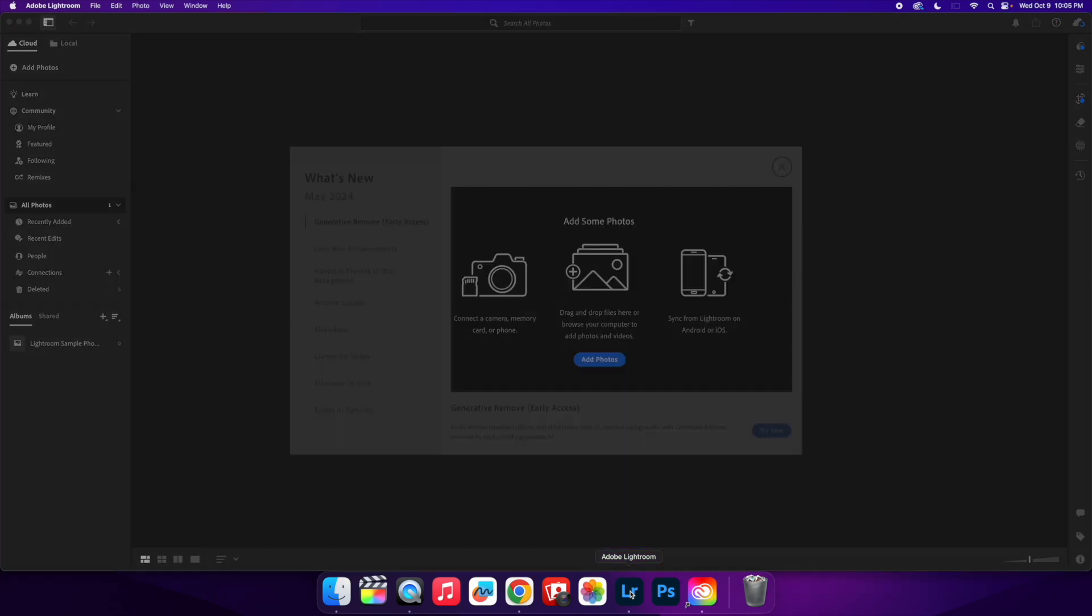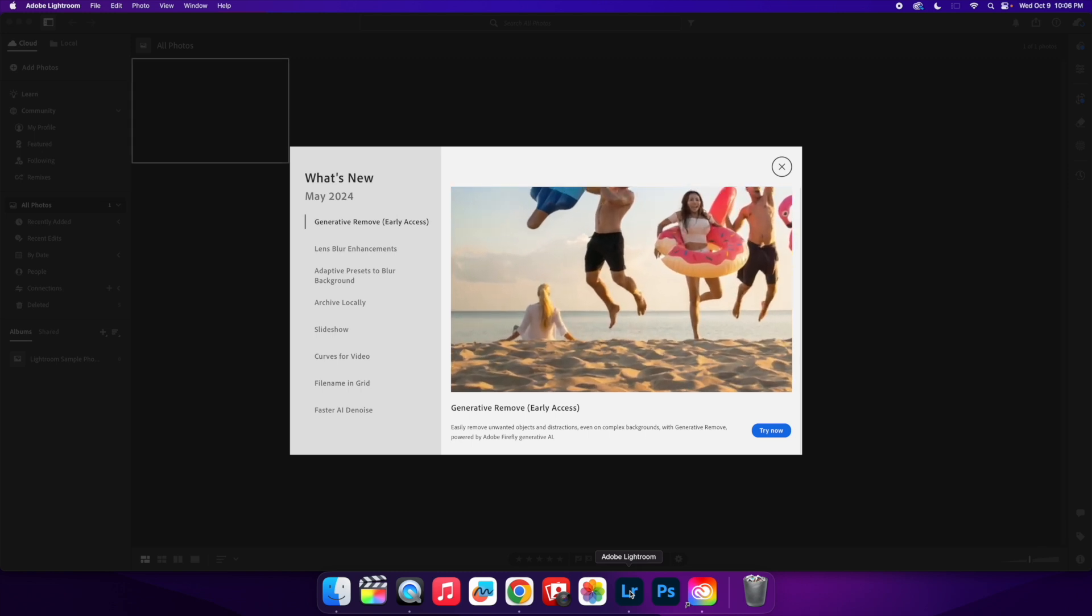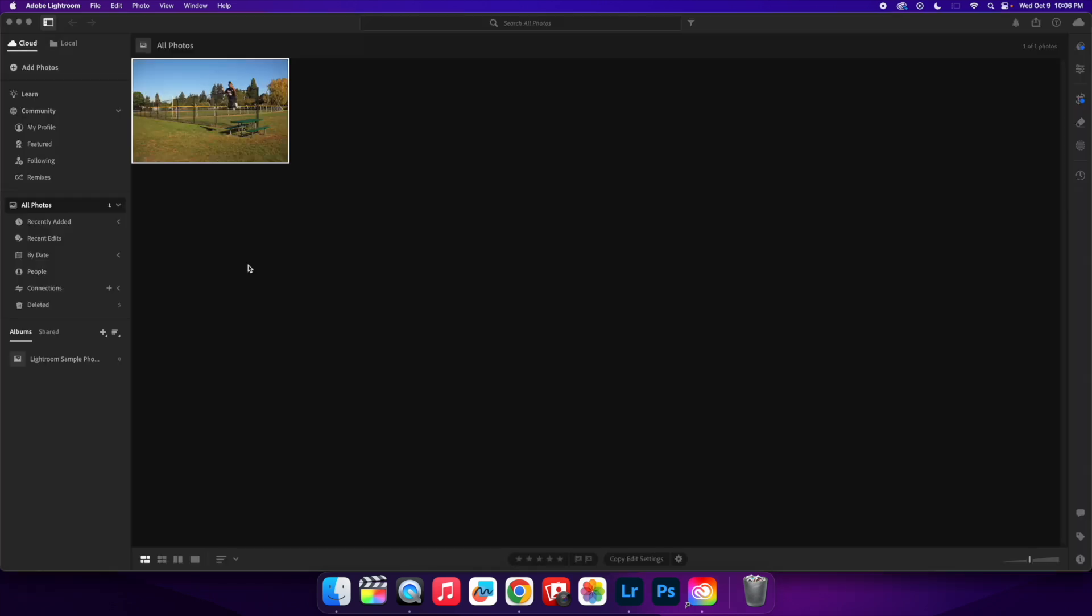The nice thing about the Creative Cloud is all the things that you will upload into your Lightroom only exist on your Lightroom. You're not going to have a bunch of other people's photos in your Lightroom sessions, which is really great.